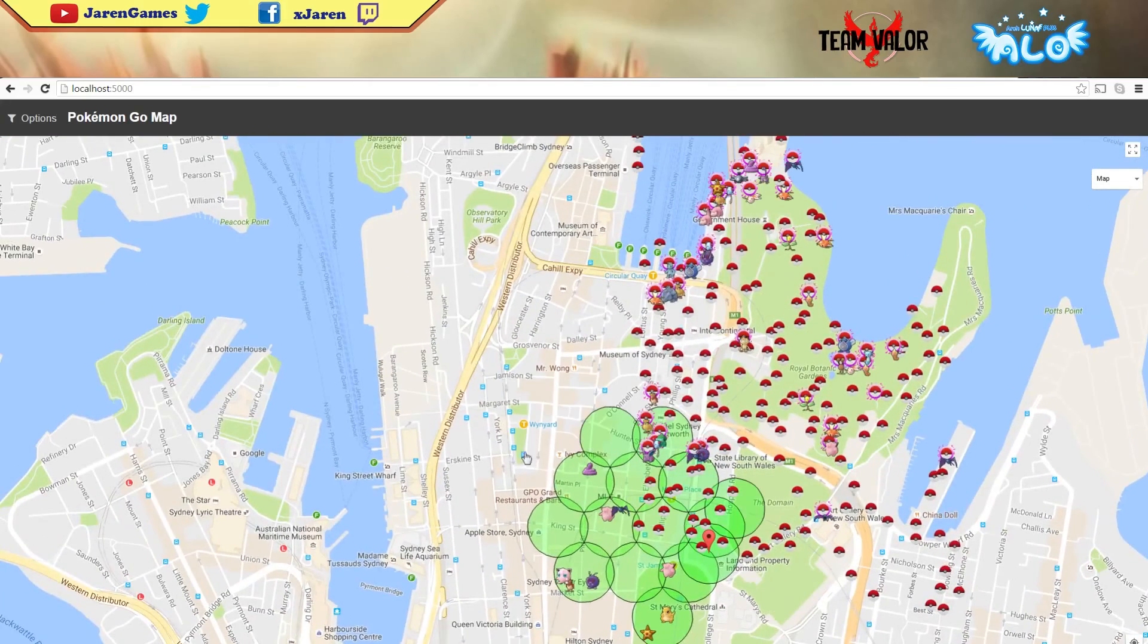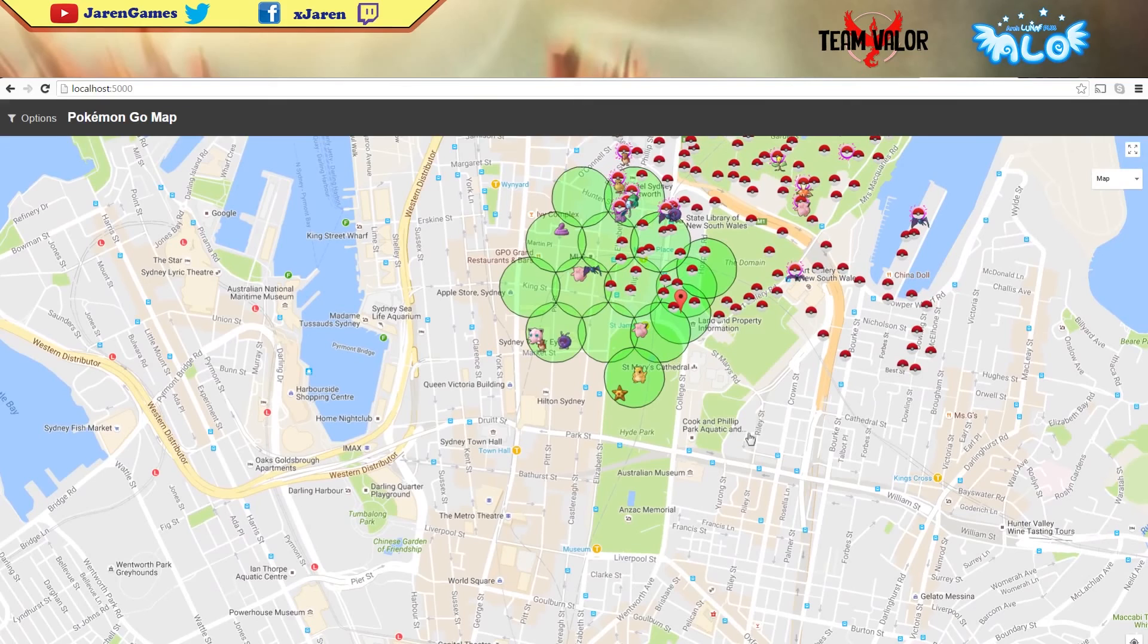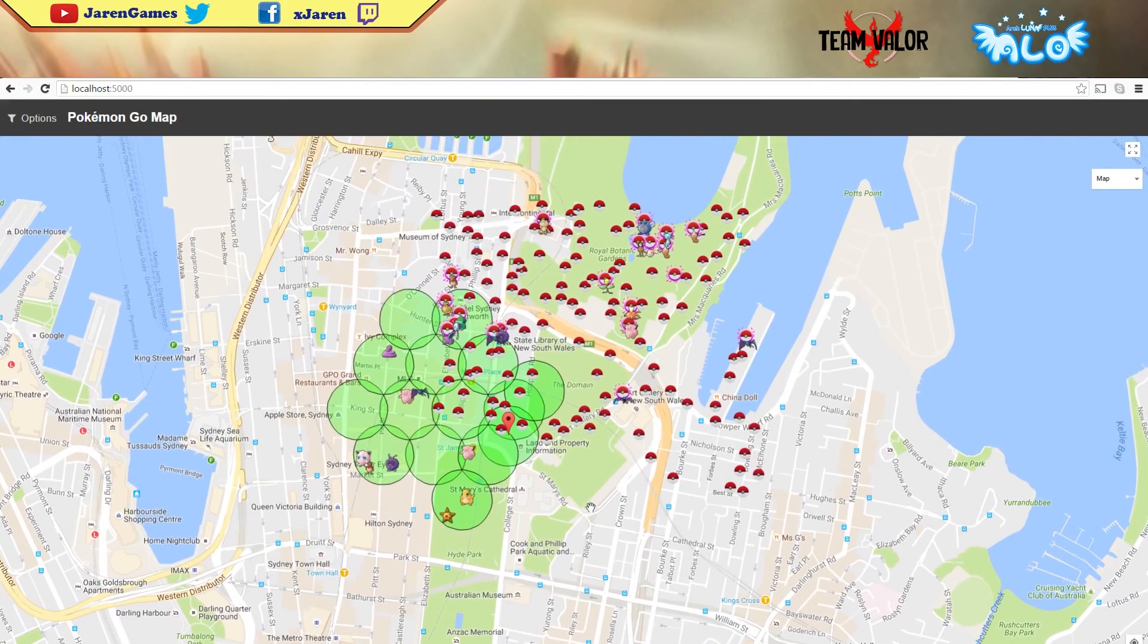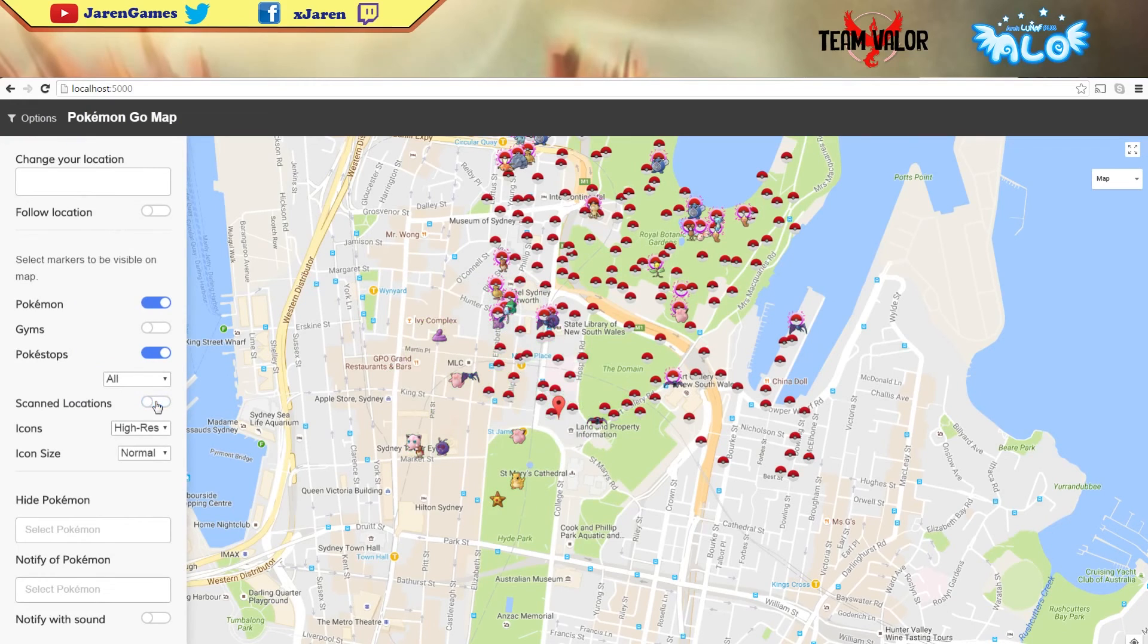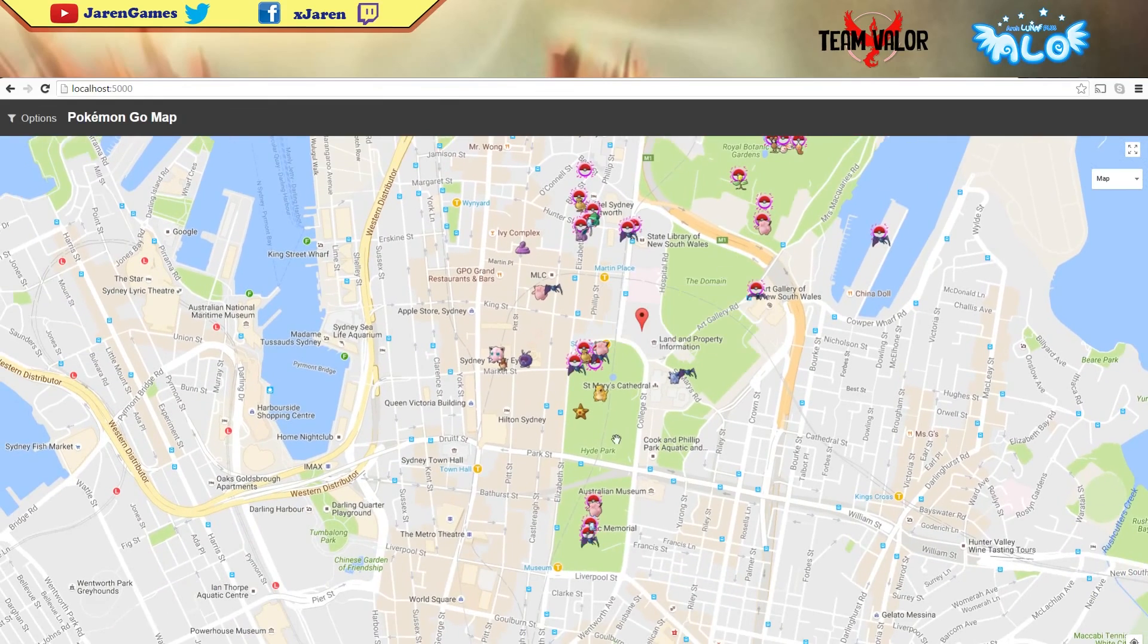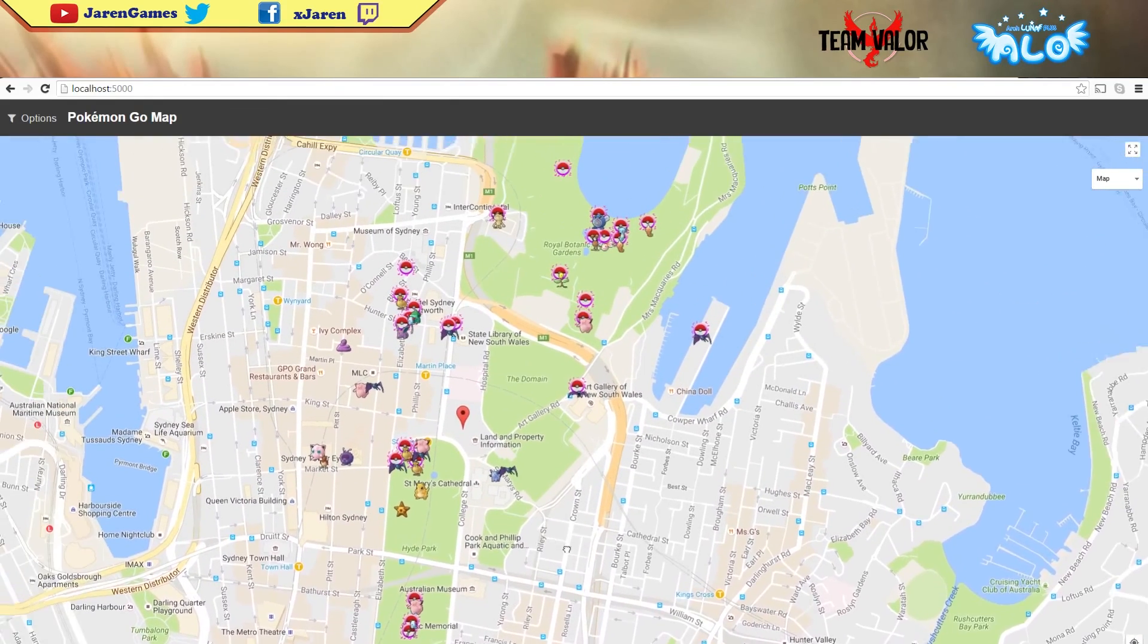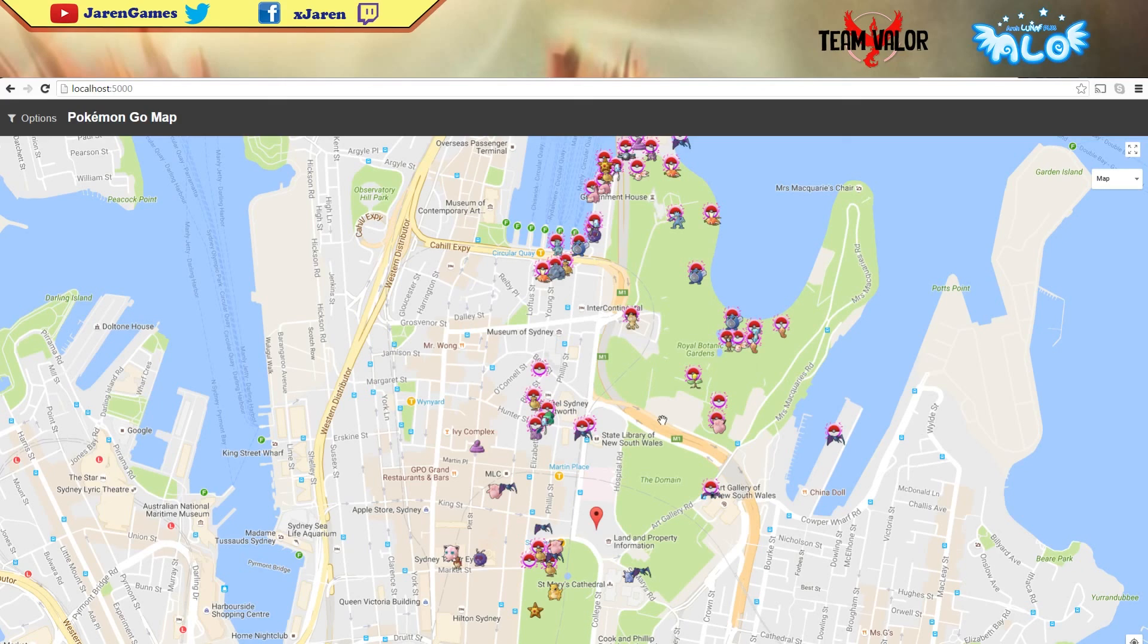It shows you the pokestops and all the scan locations you can do. You can select only lured pokestops, so it shows you all the lured pokestops and all the Pokemons there. That's how it is. I hope you guys will be able to make this work. It's quite simple, nothing really hard to do. It's quite long but might take around 10-15 minutes.